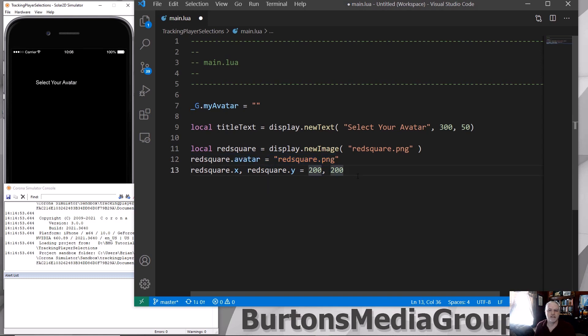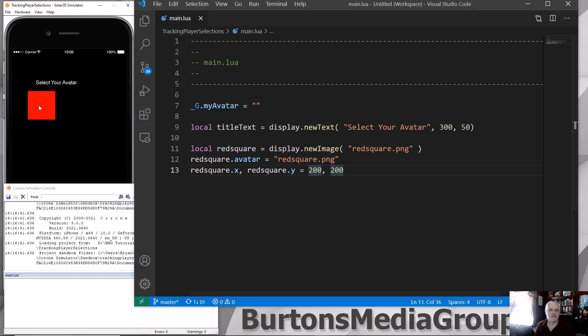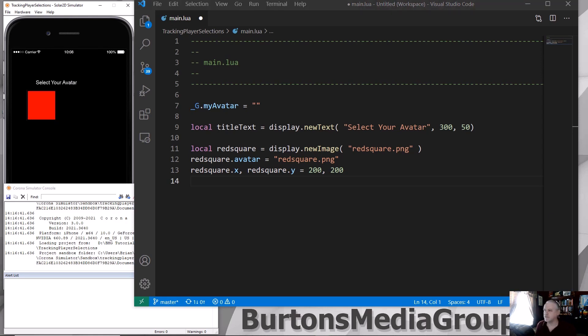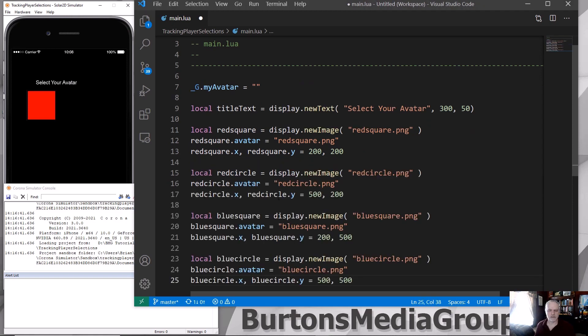And then we set it to its location, the X and Y location in the environment. If I do a save at this point, you can see I get a square. So I've got four of these. I'm just going to add them in real quick so that you can see what's happening and so that this tutorial doesn't last forever.